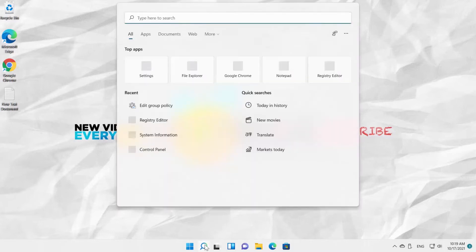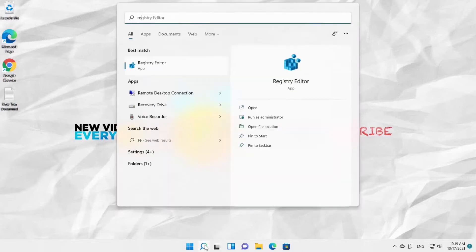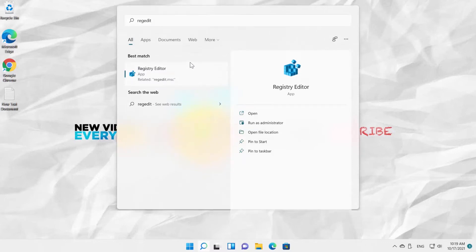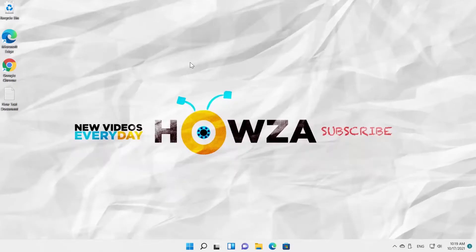Go to Taskbar Search. Type RegEdit. Click on Registry Editor to open the app. Click on Yes in the pop-up window.